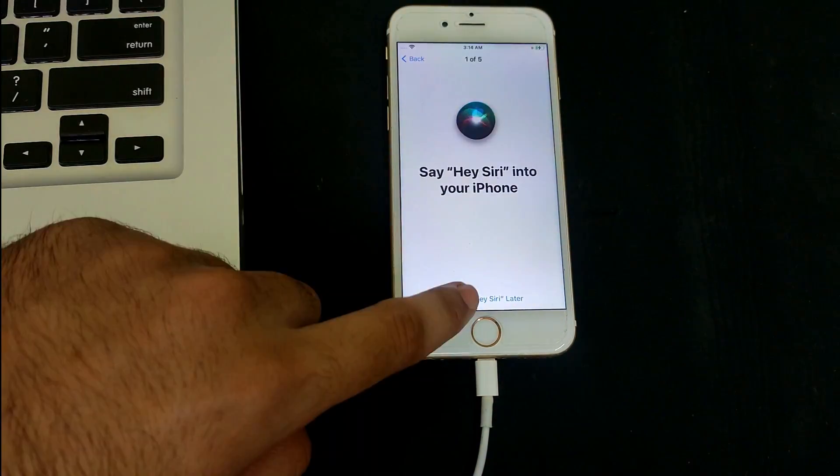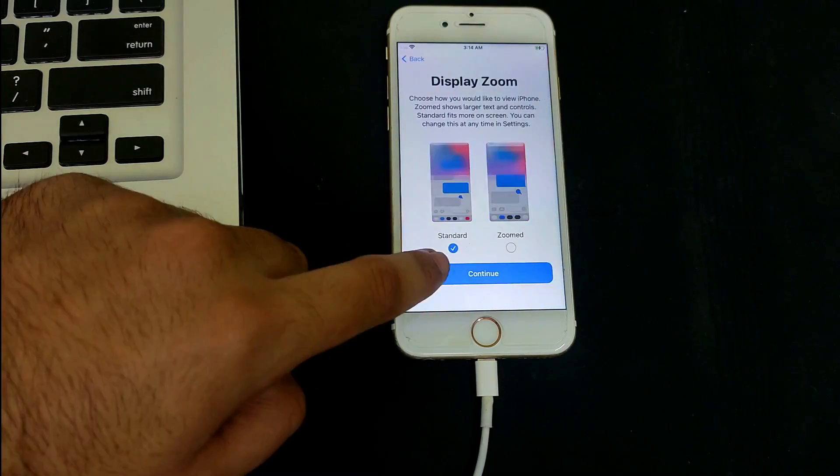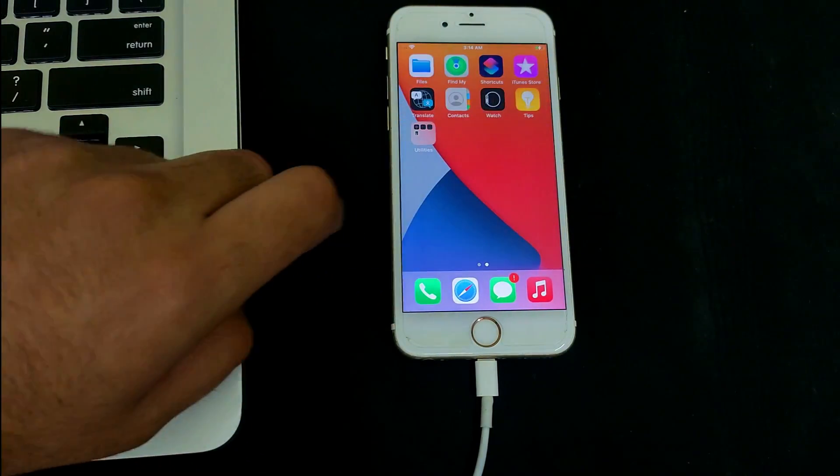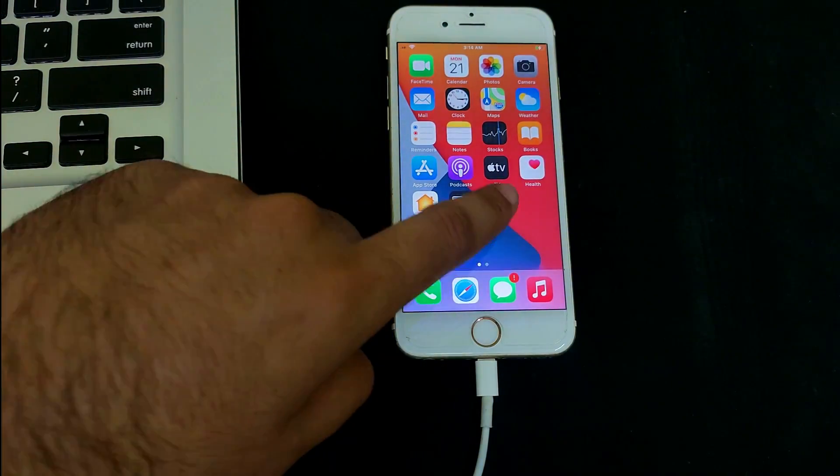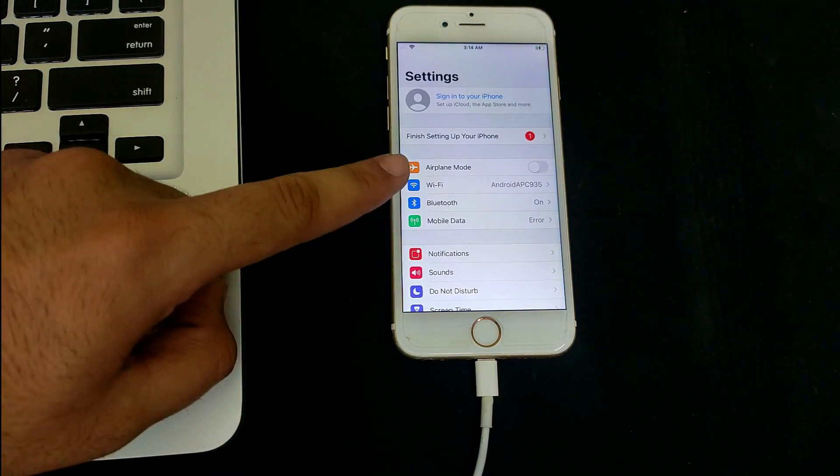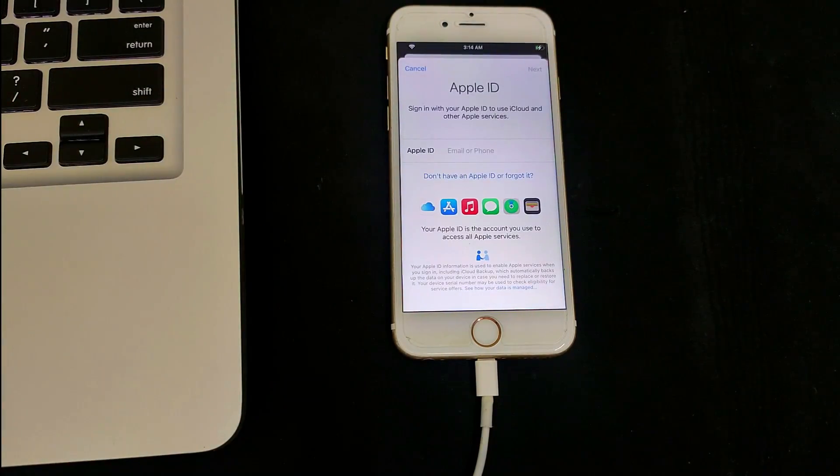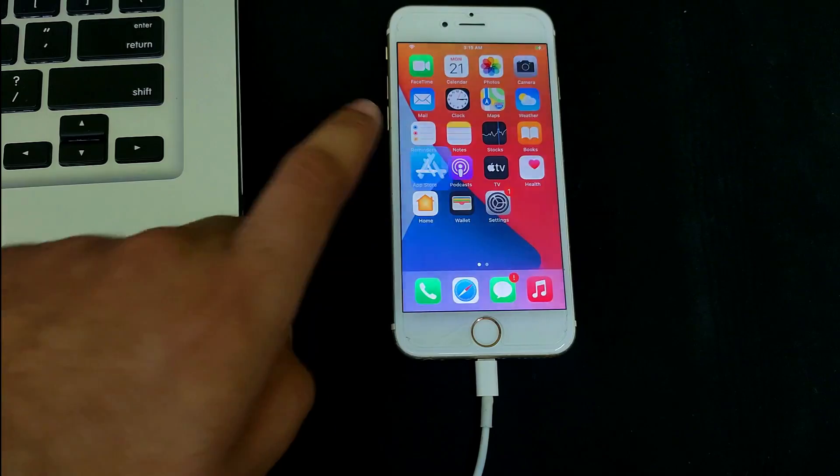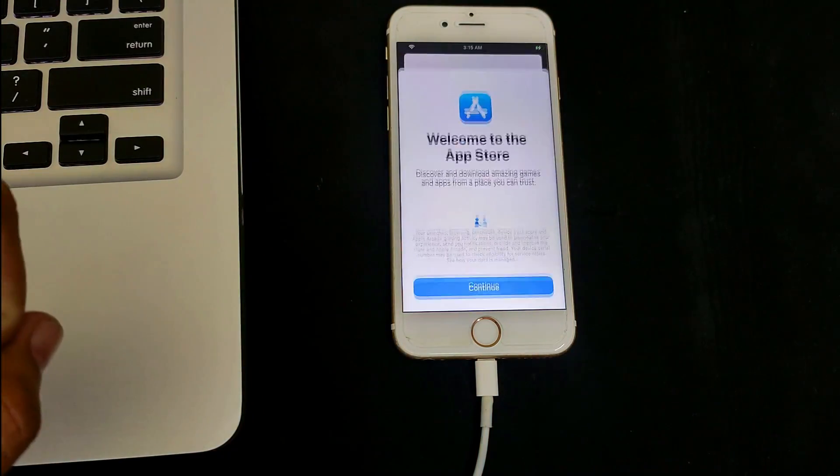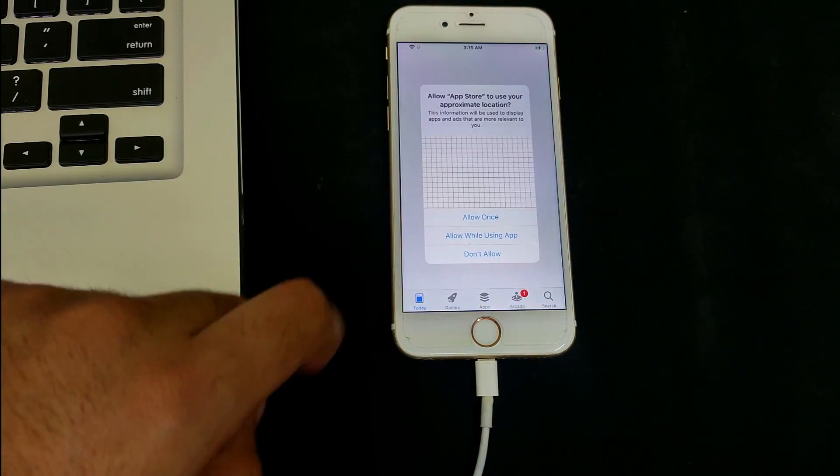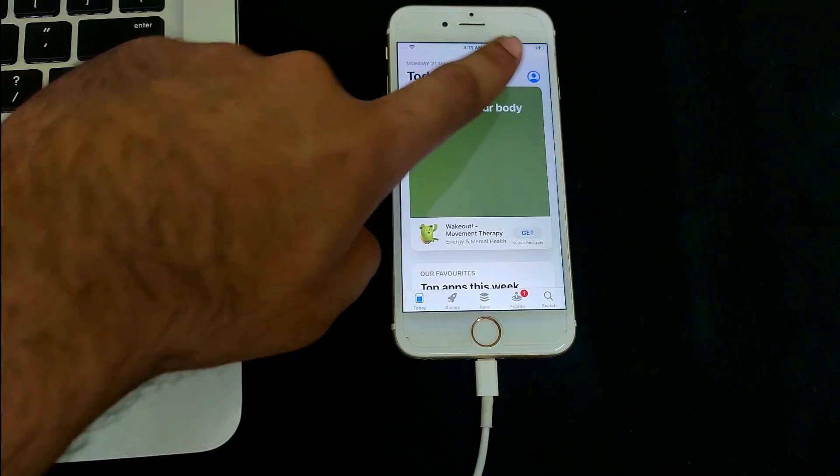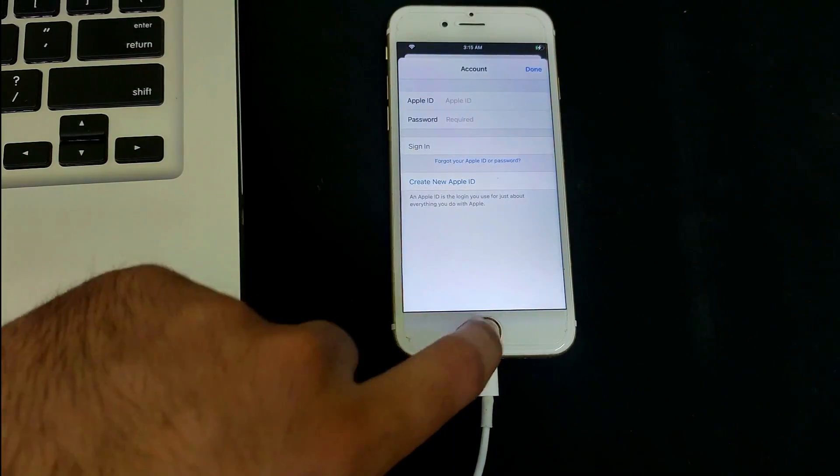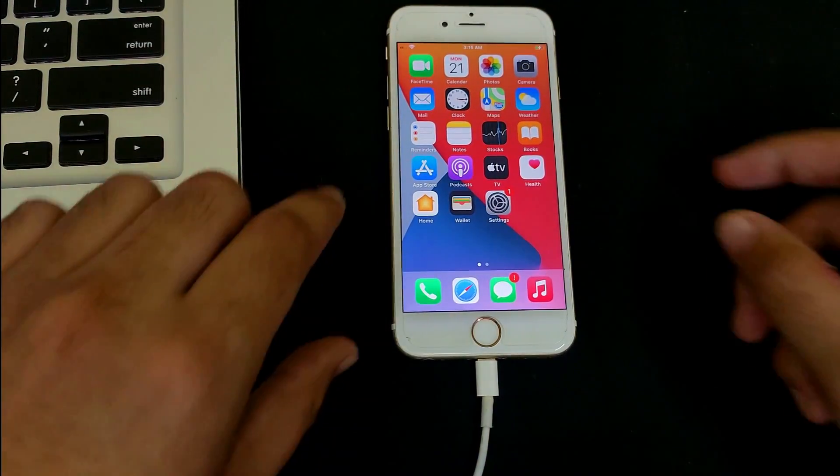Now you can see my device is successfully activated and on the home screen. Everything works well, but there are some limitations - you can't use iCloud login and services like FaceTime. However, other things will work. This method is completely untethered, meaning if you reboot the device it won't lock again and you'll go directly to the home screen.